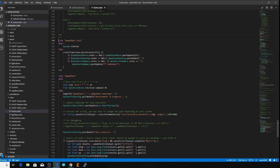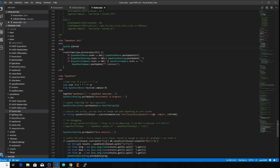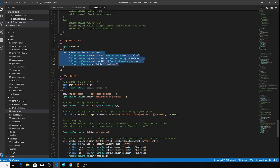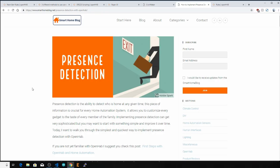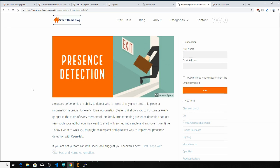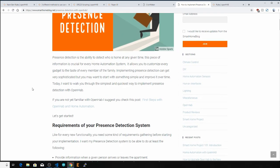System triggers are generally used for startup routines. So for example, one of my system started rules fires every time OpenHAB restarts and sets some default values for my internet speed test items so they don't show up in a null state on a GUI. Thing triggers are again an OpenHAB 2 addition. I don't really use them in my setup yet, but one possible place they could be used is, for example, with the network binding, where you could check whether your phone thing is online to allow presence detection, and set up your lights, scenes, etc. By the way, check out this great article from David at smarthomeblog.net if you want to set up something like this yourself. I'll link to it in the video description below.